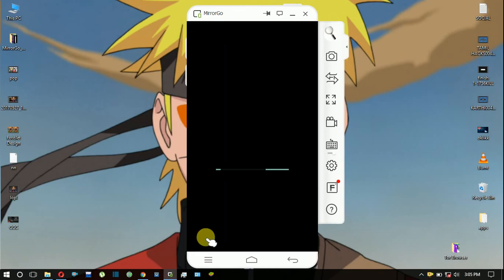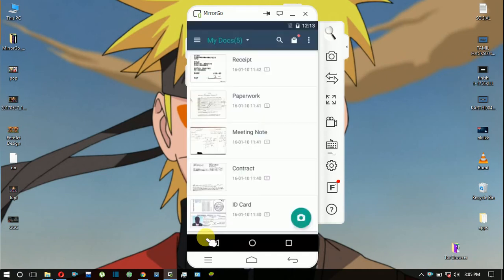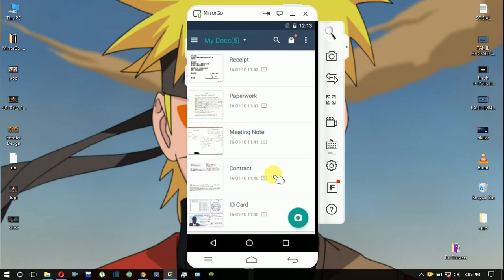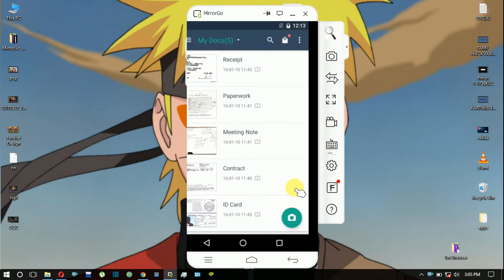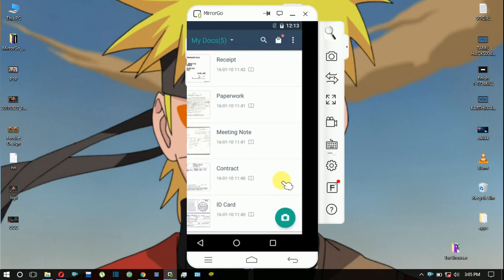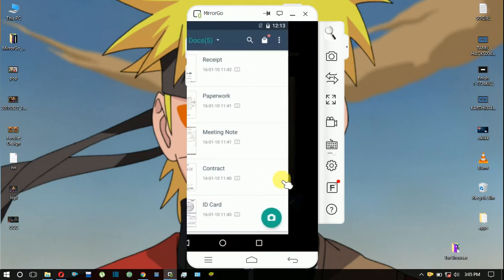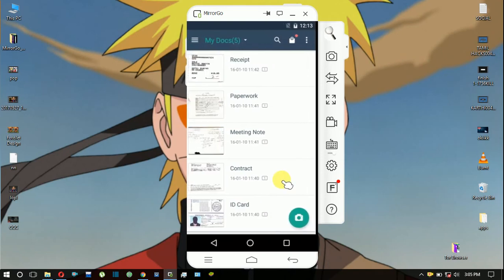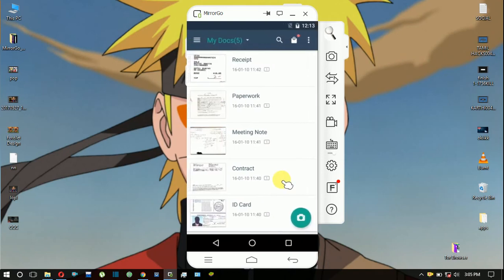If you use this app, you can take a paper and convert it to a text file. So if you have an ID or a file, you can store everything easily.